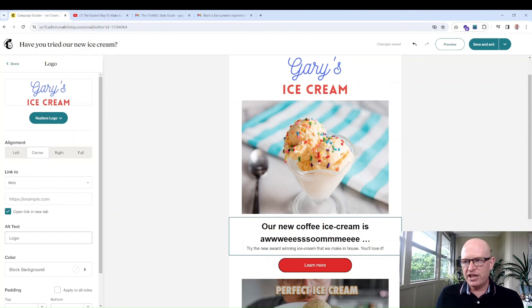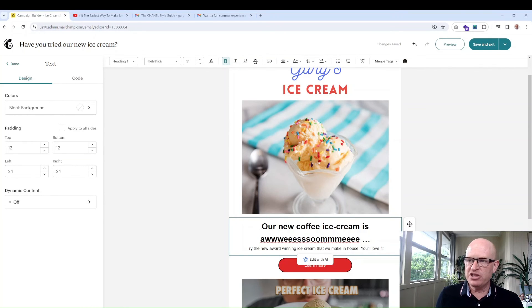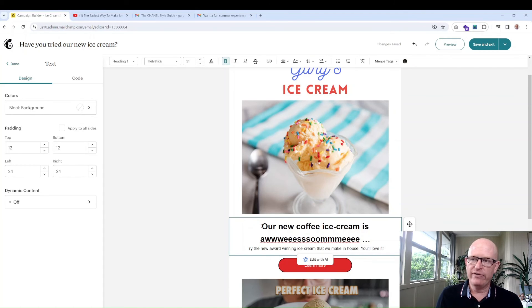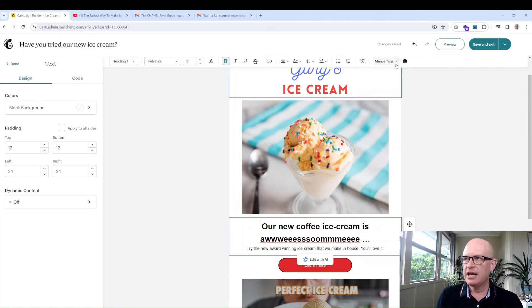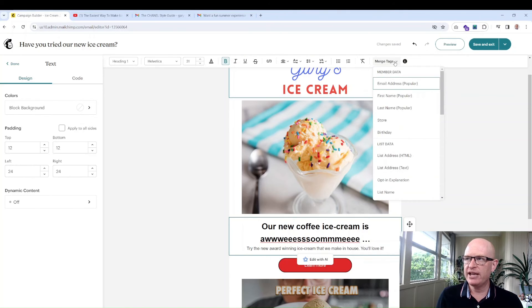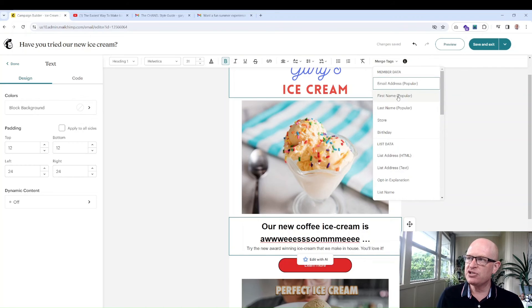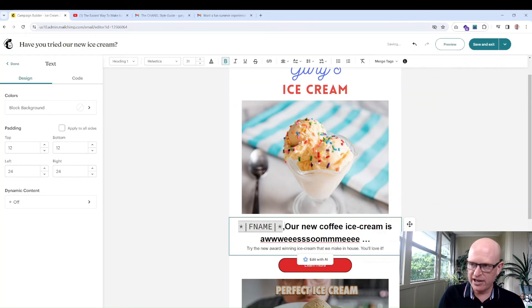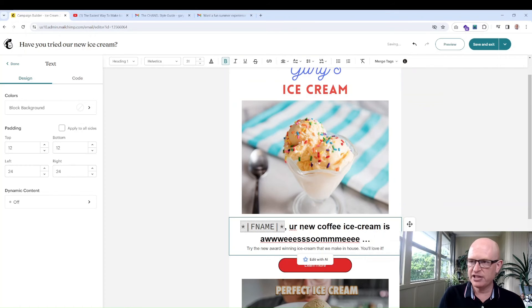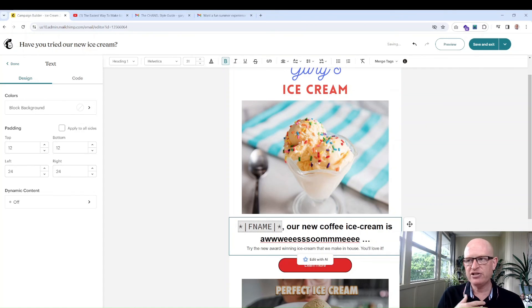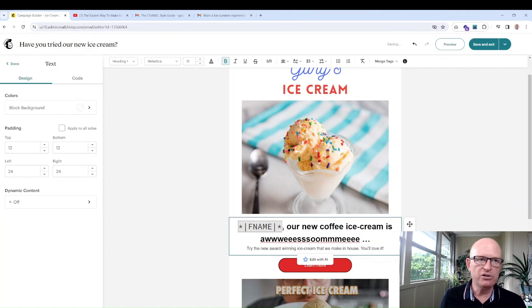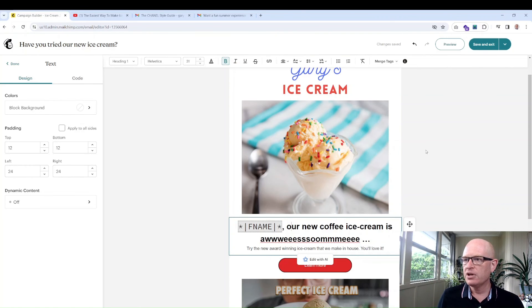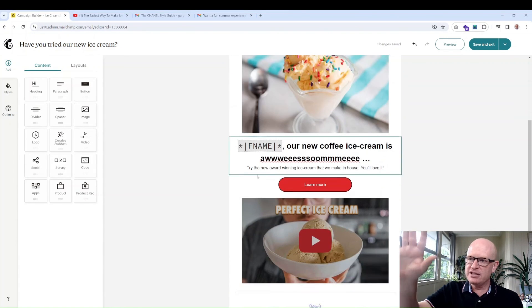One thing I've noticed is I didn't include the person's first name, such as Hi First Name. What I'll do is I'll change this word our—actually no, let me just add before the word our, let's add the person's first name. All I do is I click wherever I want what's called the merge tag, the first name to appear. Click merge tags up the top. You'll notice the dropdown. I just insert the field. In this case I want to insert the person's first name.